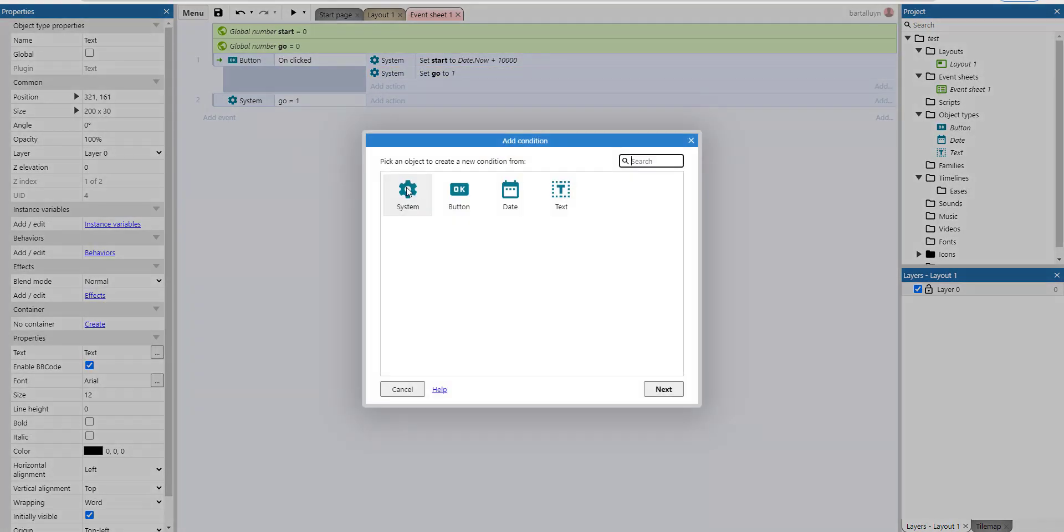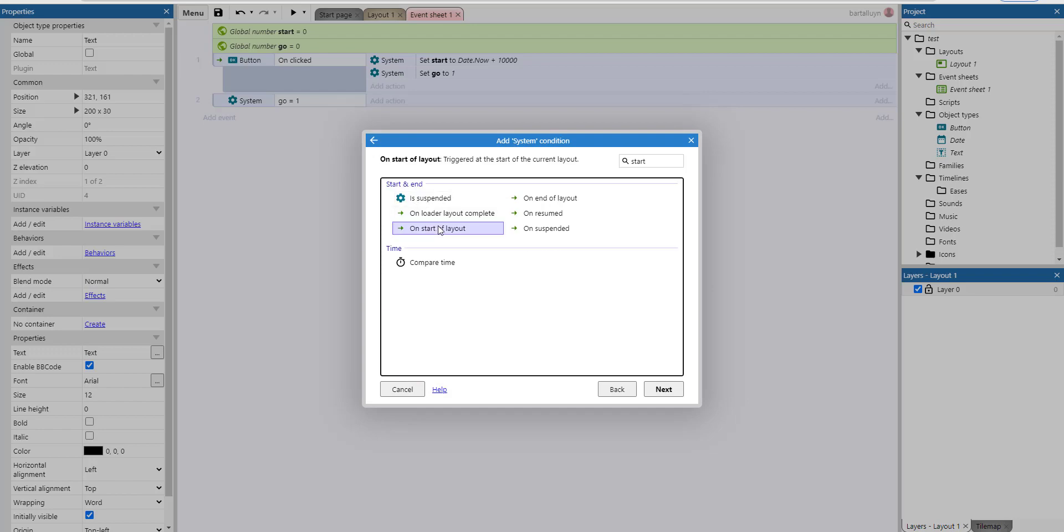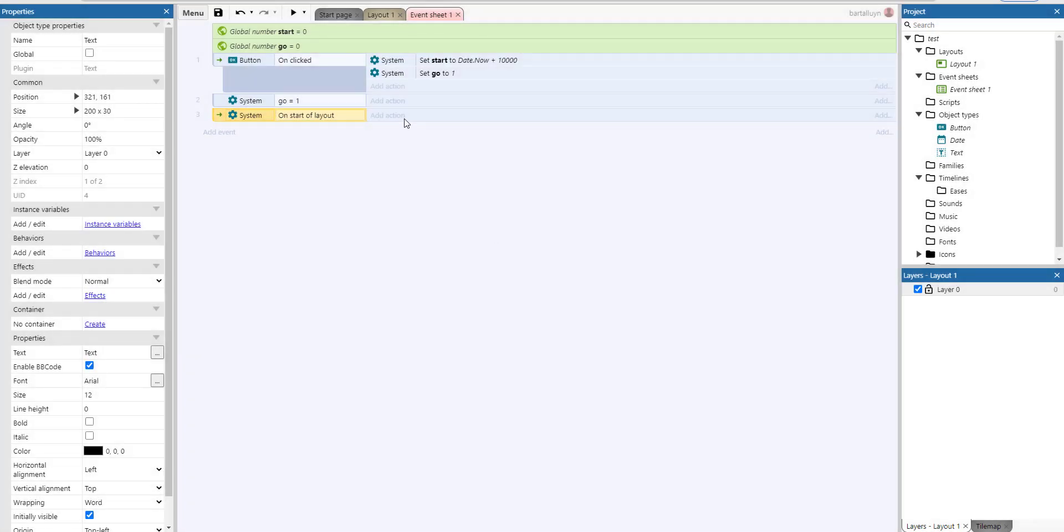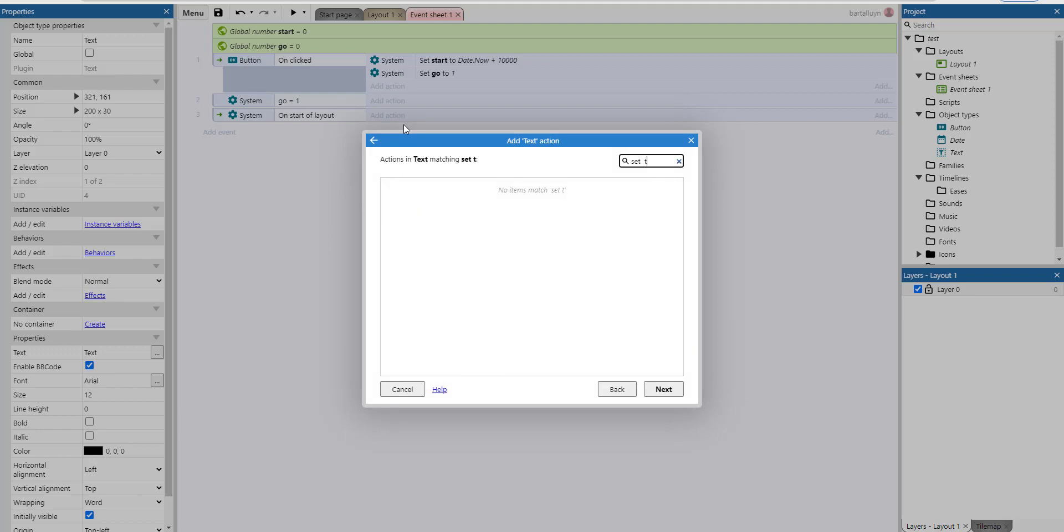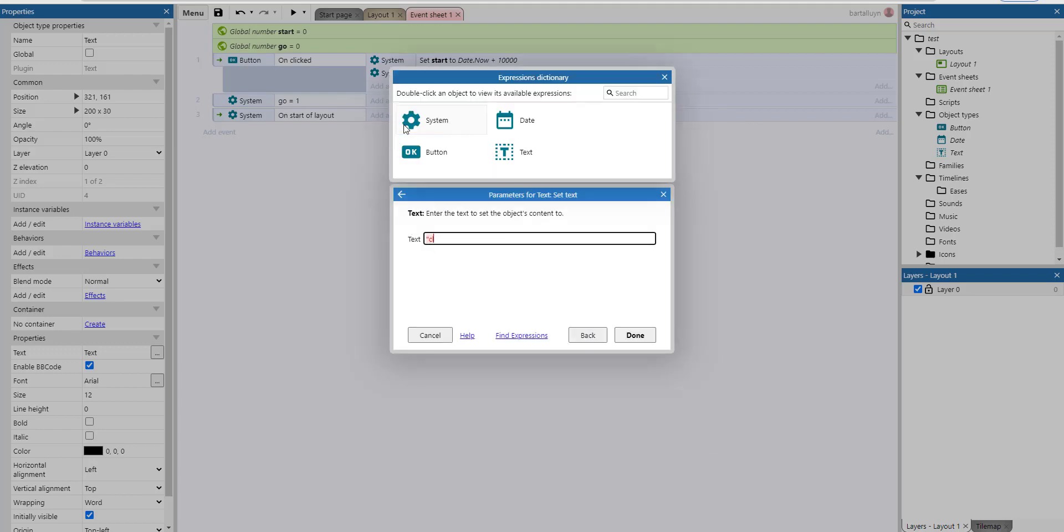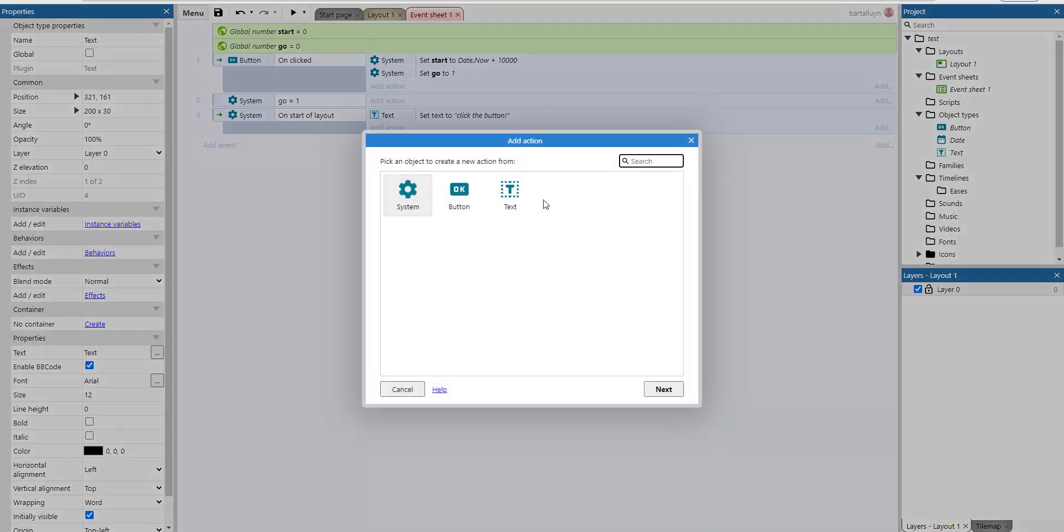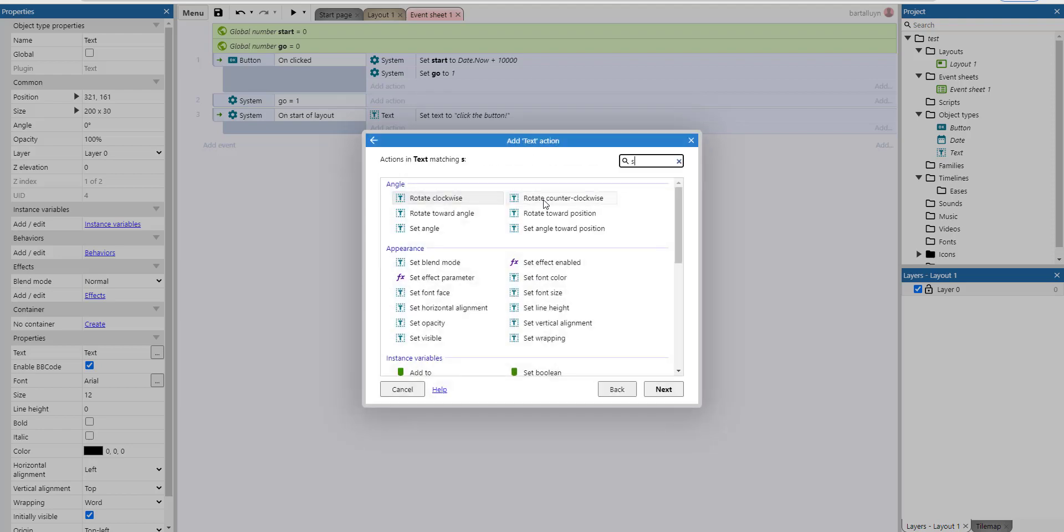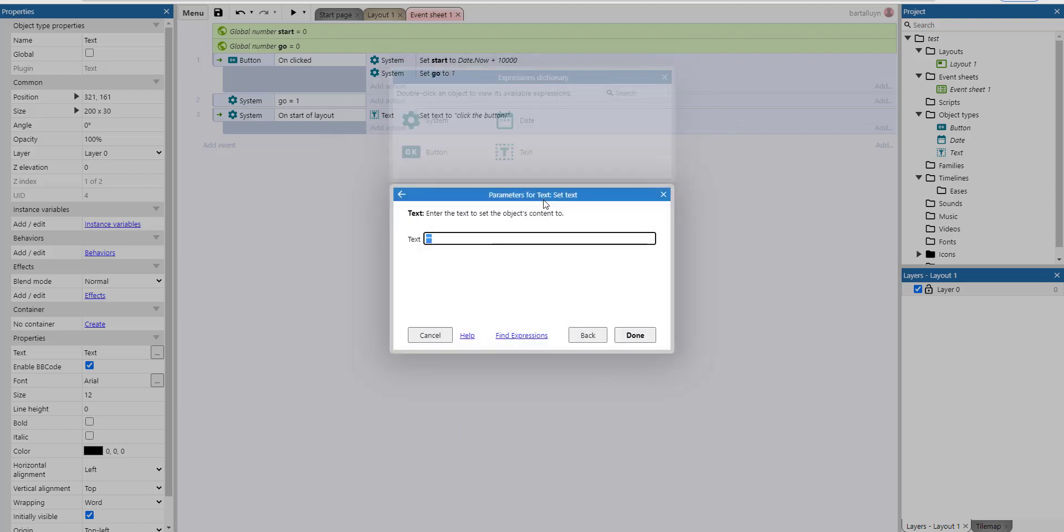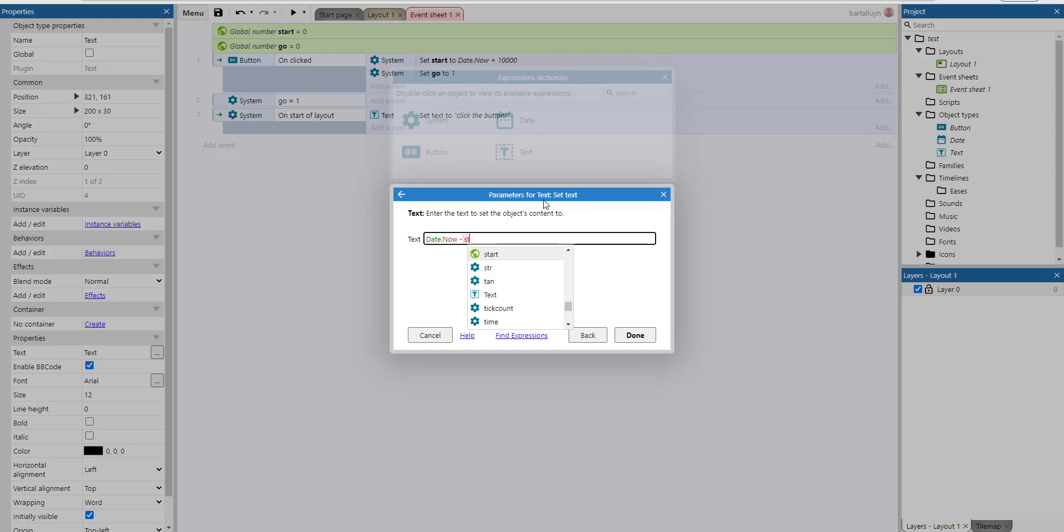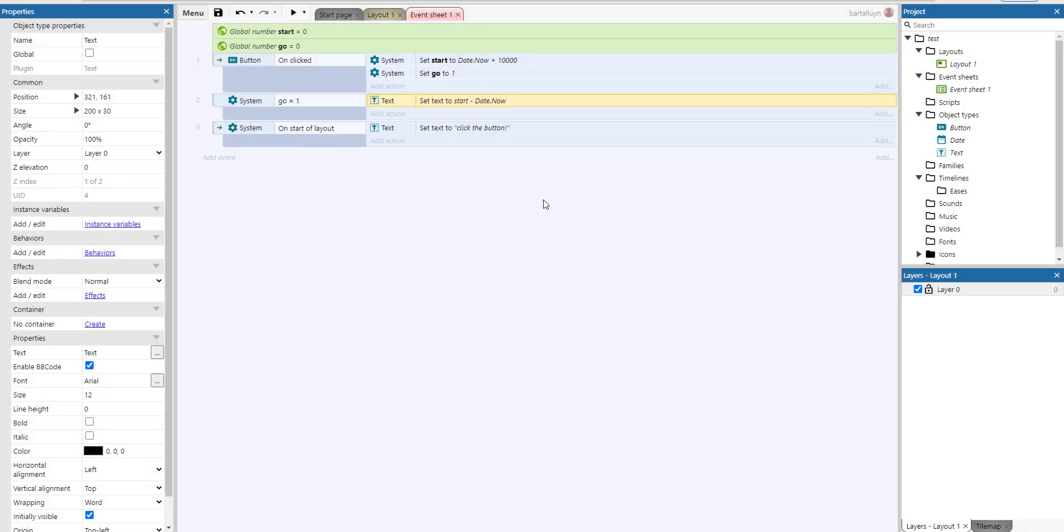And on start of layout, for example start of layout, I will set the text to click the button, something like that. So when pressing go we can do this: text set text to date.now minus start. No, vice versa of course, start minus date.now. Let's see what happens.